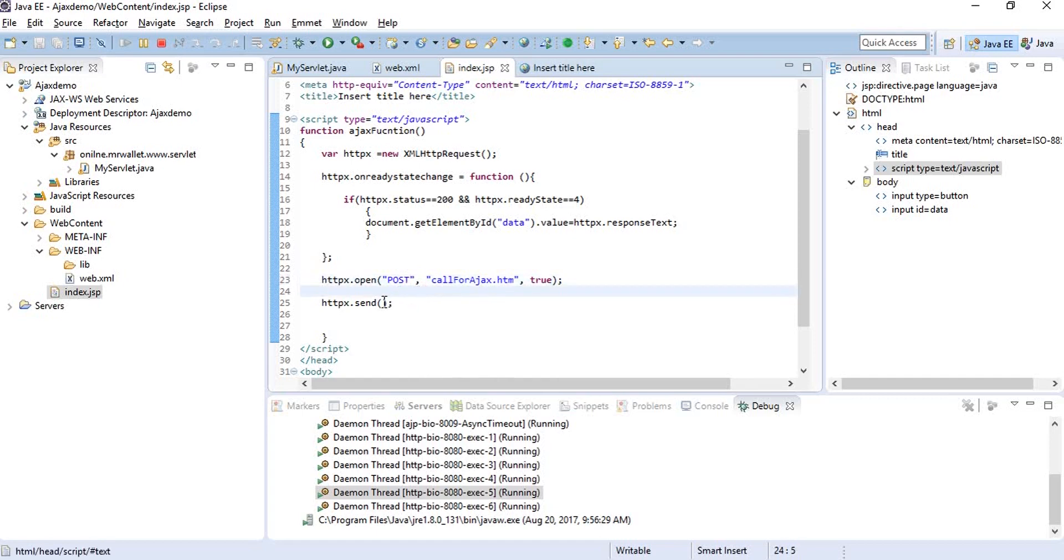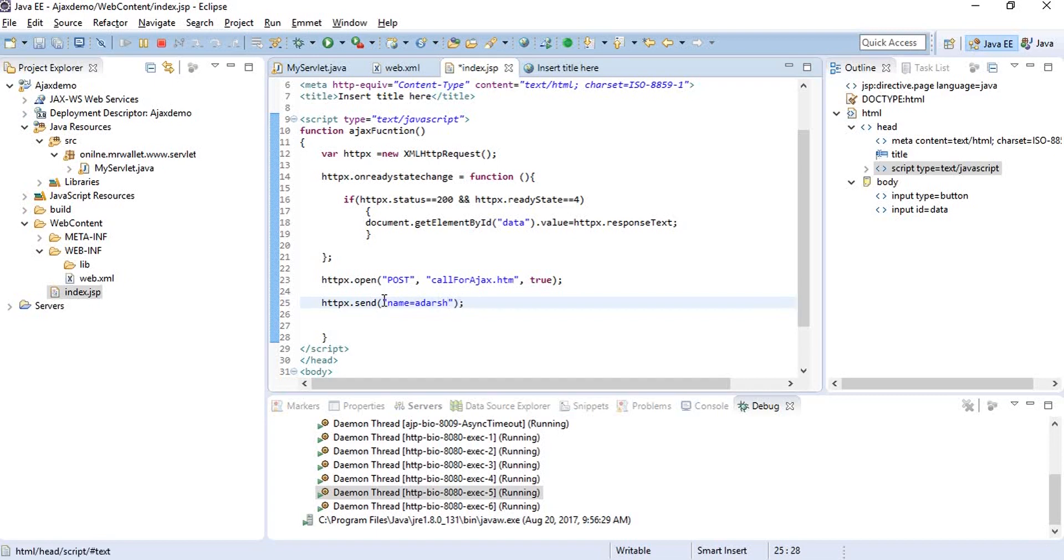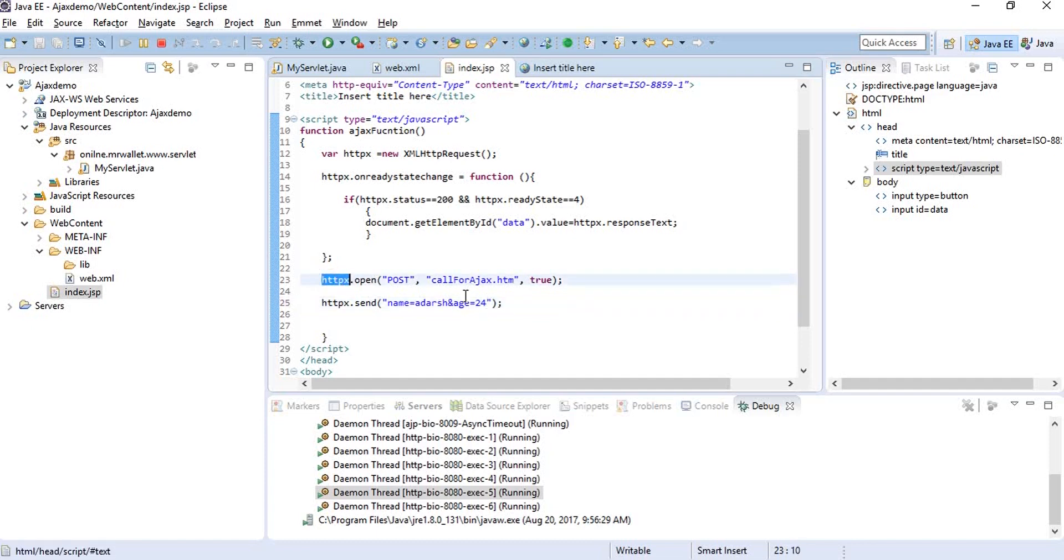Whatever data we need to send to our servlet, we'll send it from within the send method. In the same way, we'll say name equals Rakesh. If you want to add something else, we'll do age equals something.